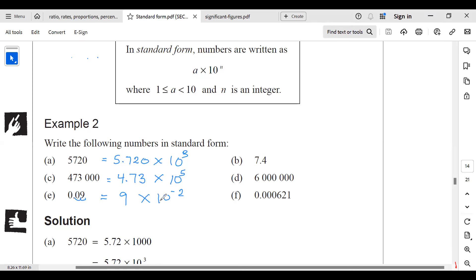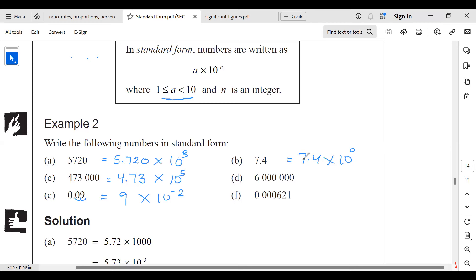Look at this example: 7.4 already is between 1 and 10. But I still want to write it in standard form. So I write 7.4 times 10 to the power of 0. Because 10 to the power of 0 is 1, and 7.4 times 1 gives me back 7.4.